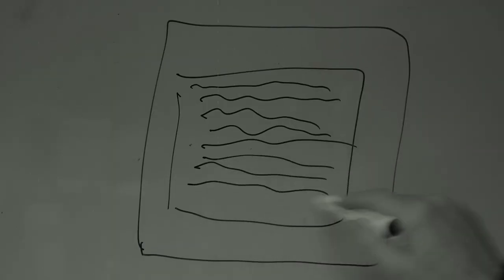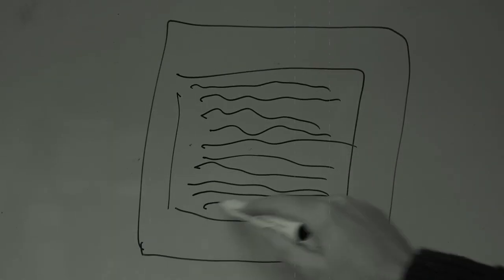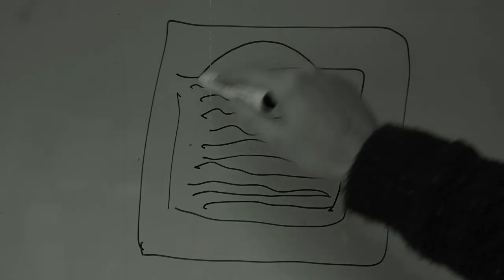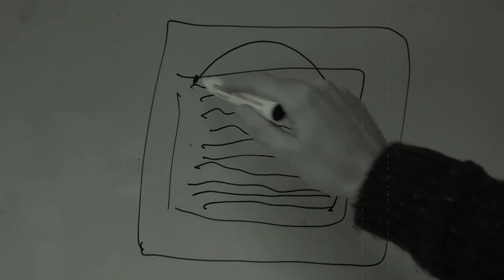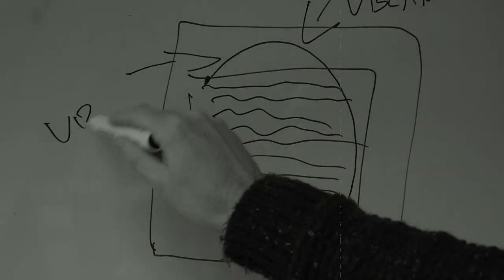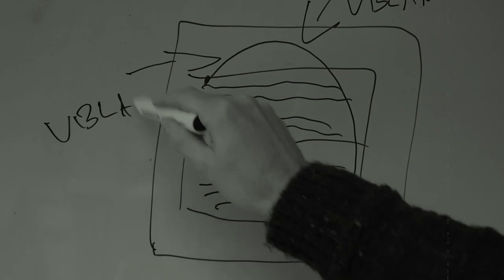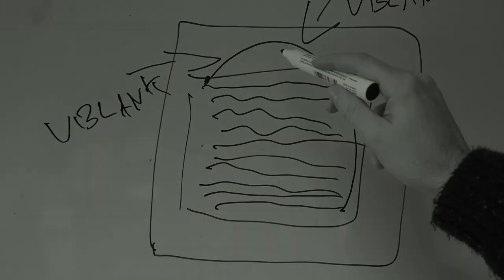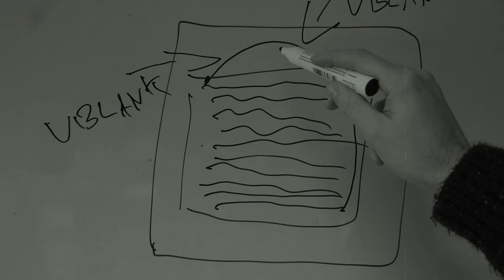This is the point at which the electron beam finishes its sweep of the screen and travels from the bottom back up to the top. In this interval, no image data is drawn, so it can be packed full of data.